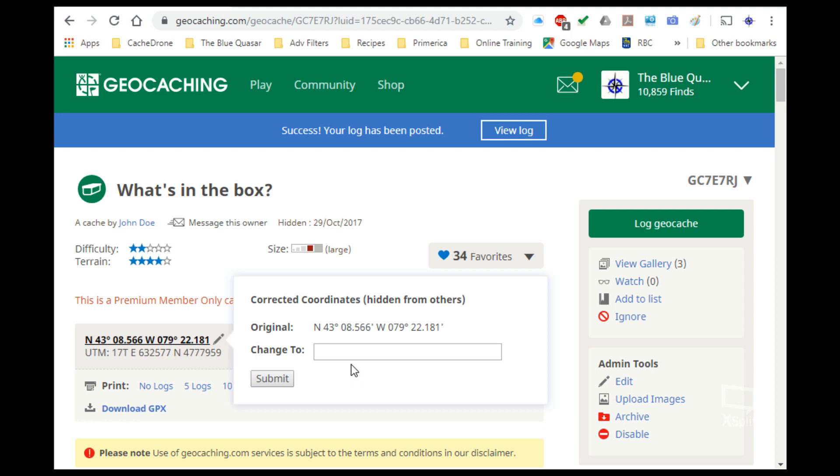But again, I have to point out that clicking on this pencil and putting in new coordinates will not update the coordinates on the geocaching site for everybody. It will only be for your eyes and nothing else.